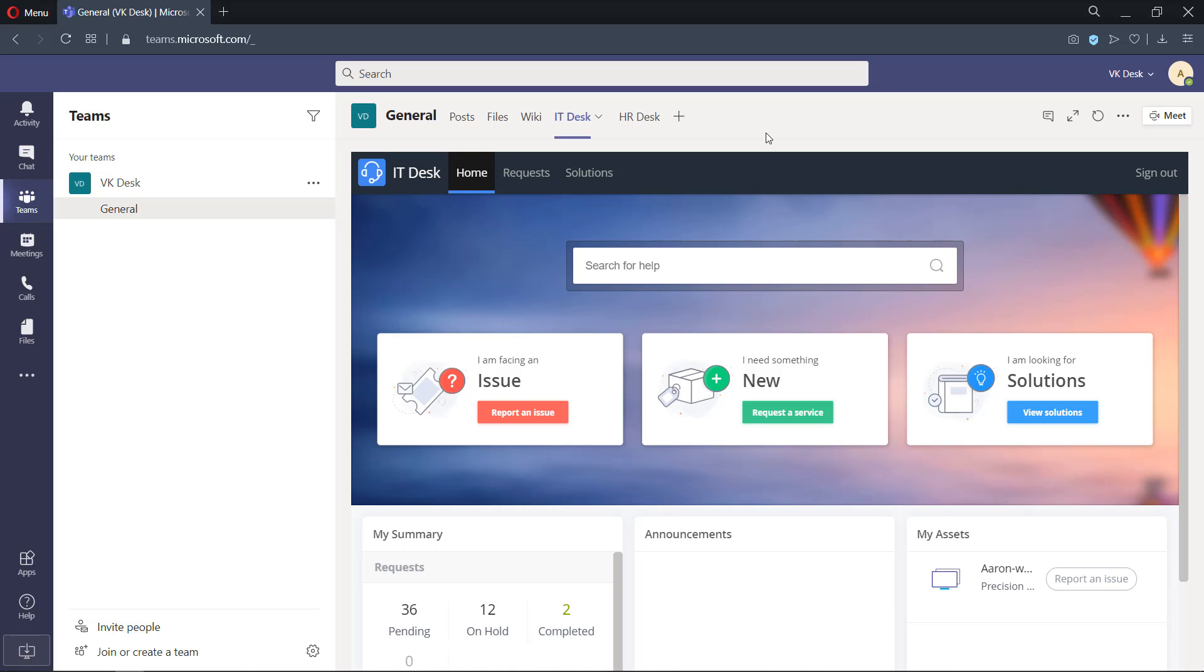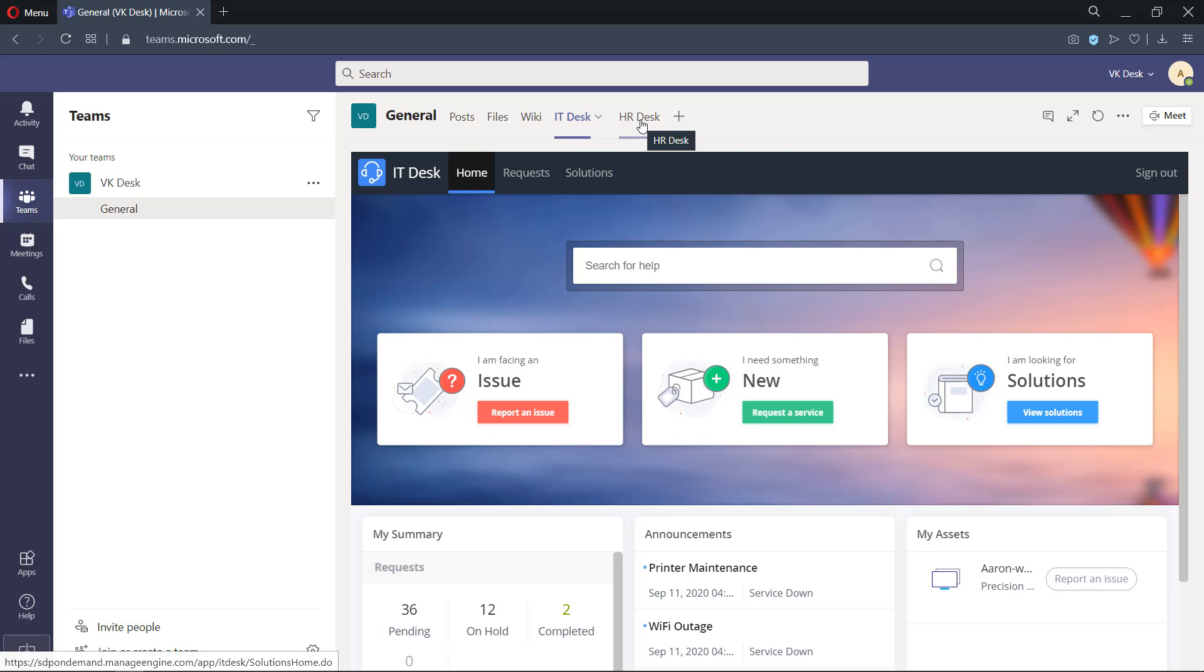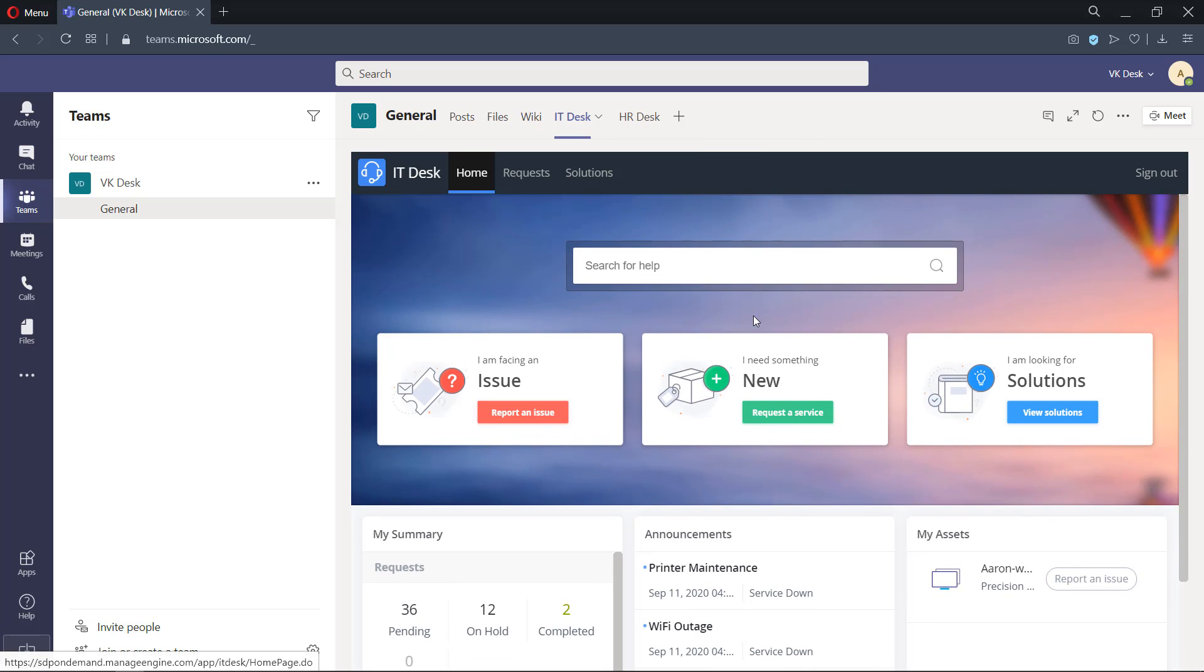Once done, you could add your ServiceDesk Plus multiple instances as tabs within Microsoft Teams. The end users have access to the self-service portal homepage within the Teams UI.